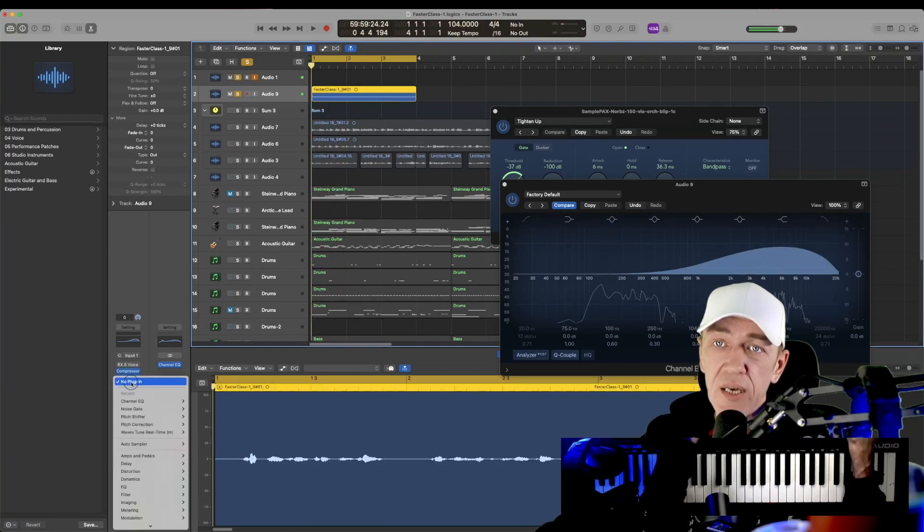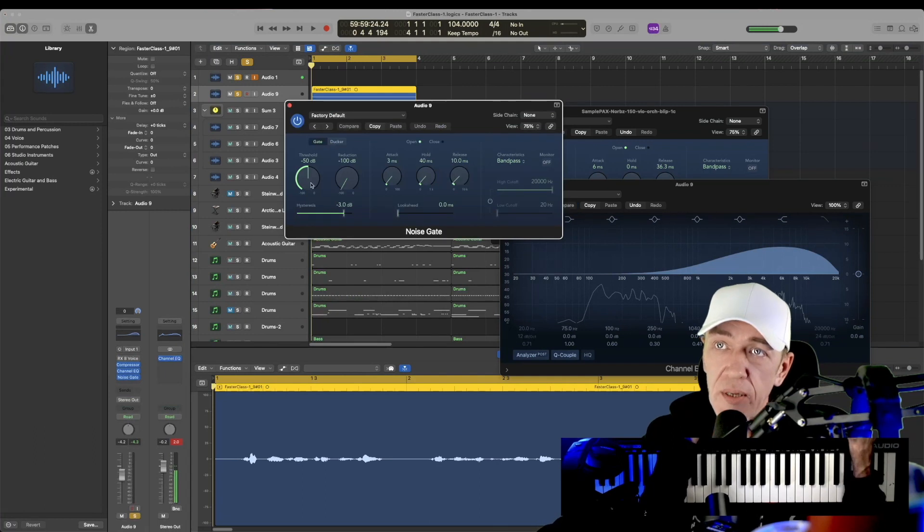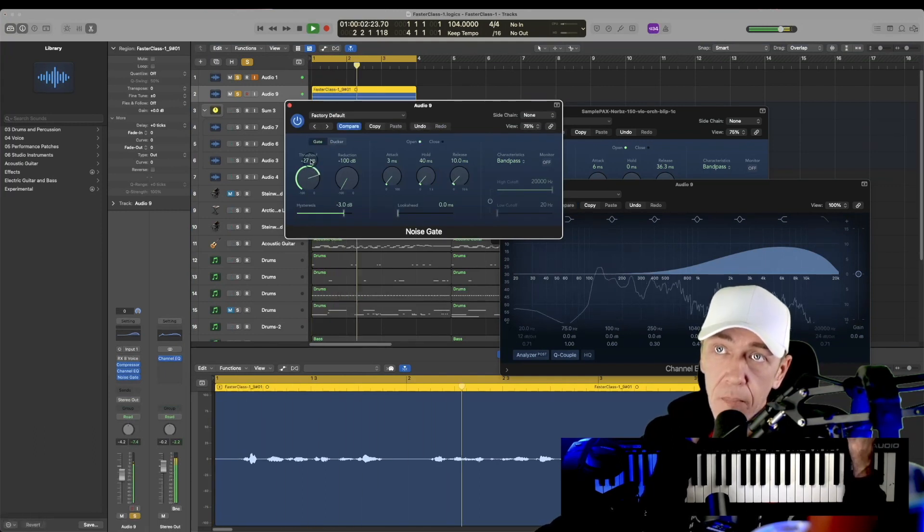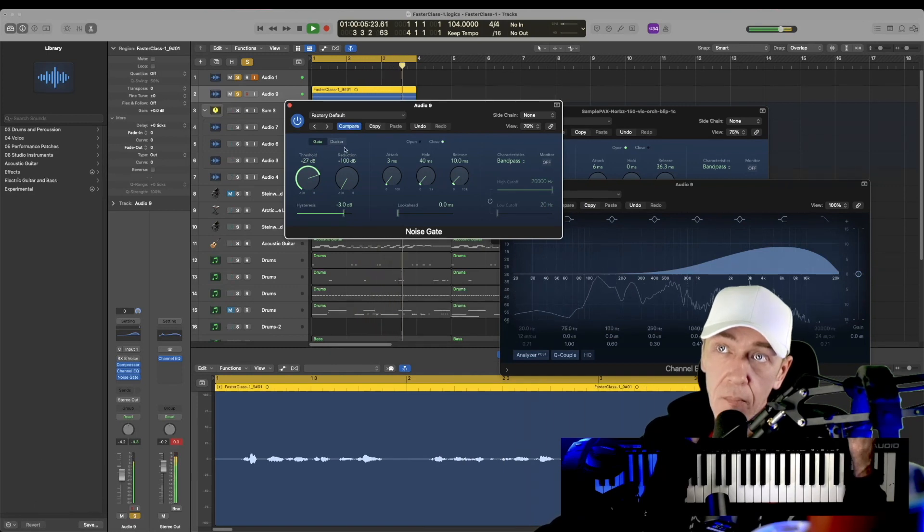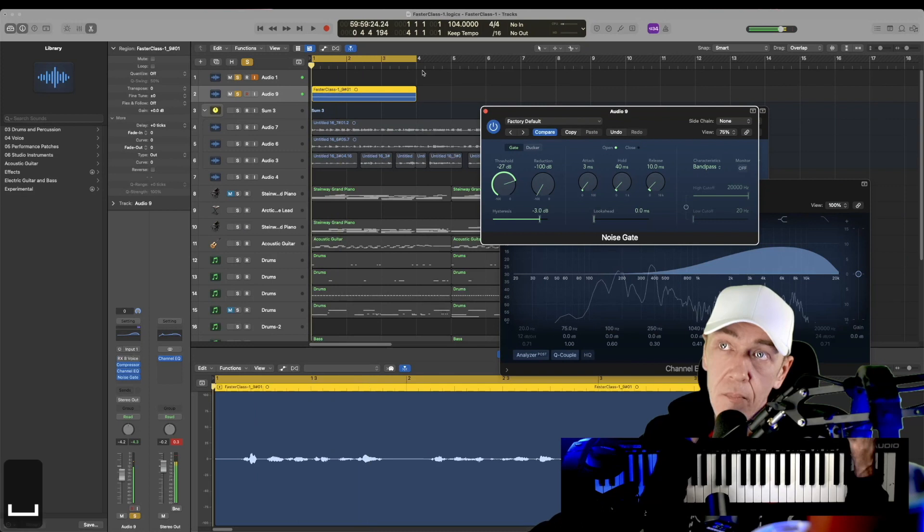Now let's see if we can add a noise gate to this and get rid of some of that background. Check one, two, testing the microphone, hiss points and background noise. Check one, two.